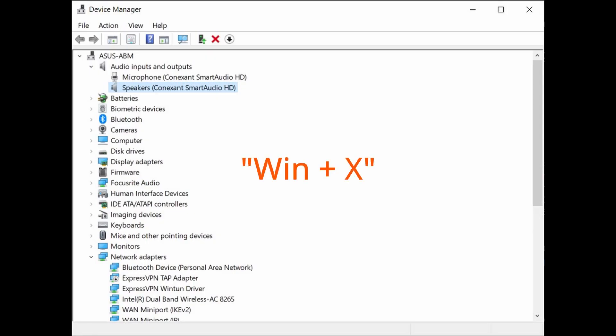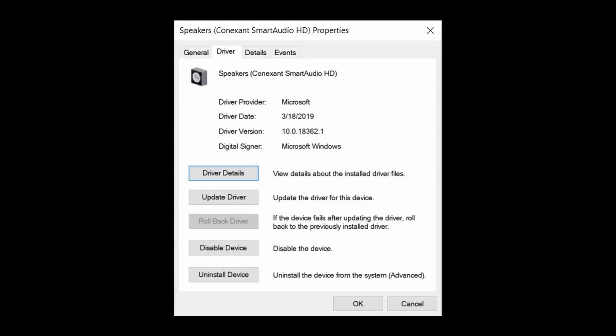So, to check WinX, Task Manager, check speakers, right click and have a look at the driver version.